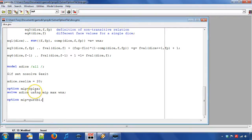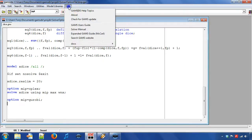Before we create a solver option file I want to mention that some common options like time limit can be specified with a GAMS option. The GAMS options are passed on to the solver.